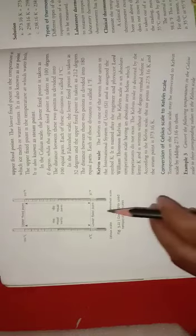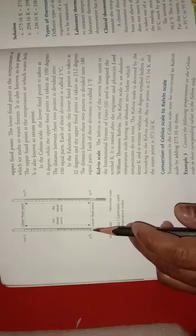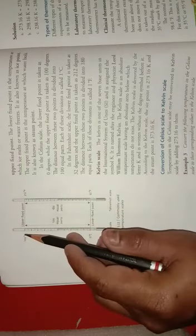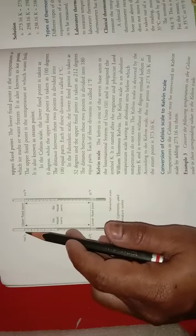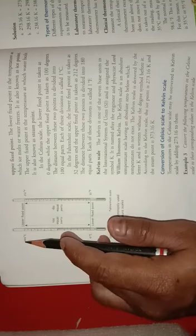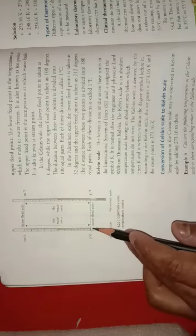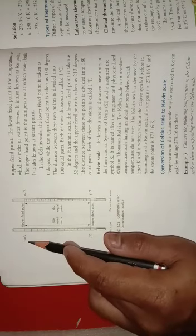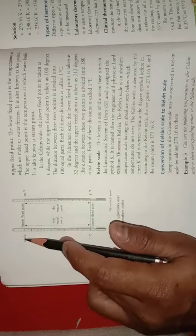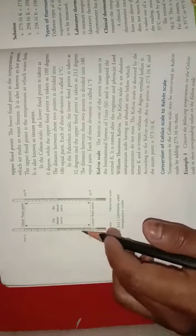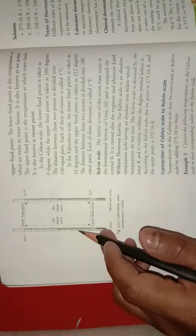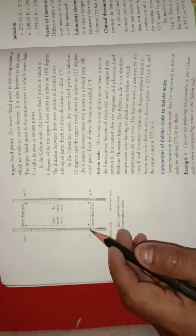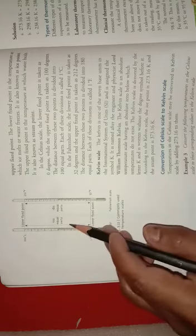In the Celsius scale, 0 degree centigrade is the lower fixed point, also called the ice point, and 100 degree centigrade is the upper fixed point, called the steam point. You can see the steam point. The gap or distance between these two points, from 0 to 100, this distance is divided into 100 equal parts.